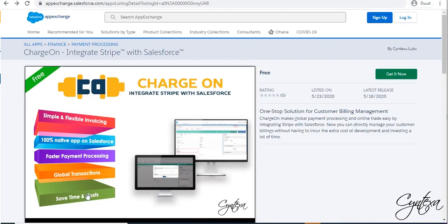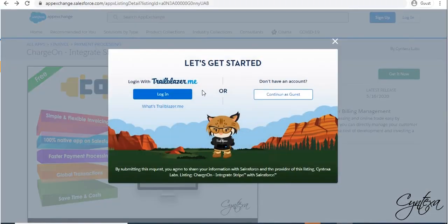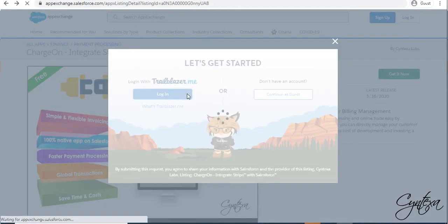Go to AppExchange. Click on Get it now. Enter your Salesforce credentials and login with your Salesforce org.